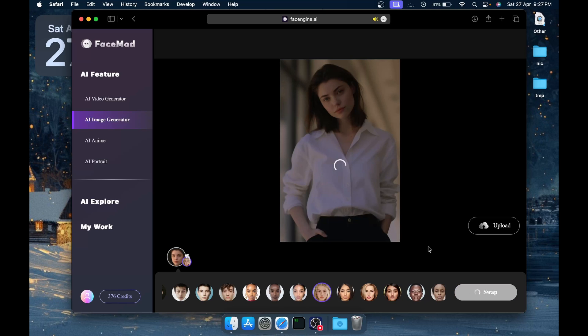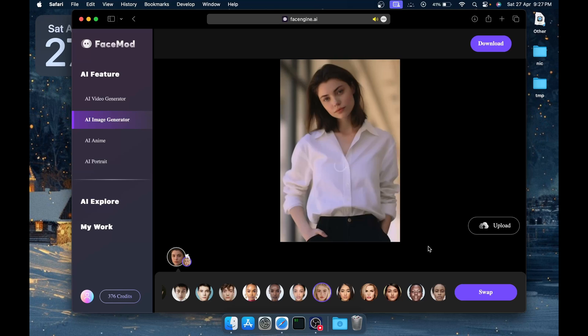This is the benefit of using FaceMod. If you don't want to set up on your laptop or you don't have any powerful PC or hardware, then you can try using websites like FaceMod. You can see it has swapped the face, and you can try it on your own images, selecting your own faces.